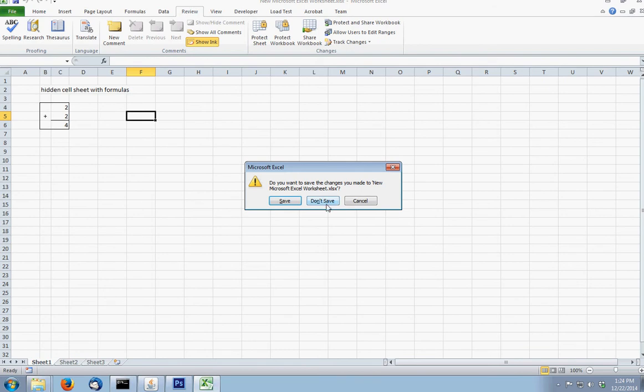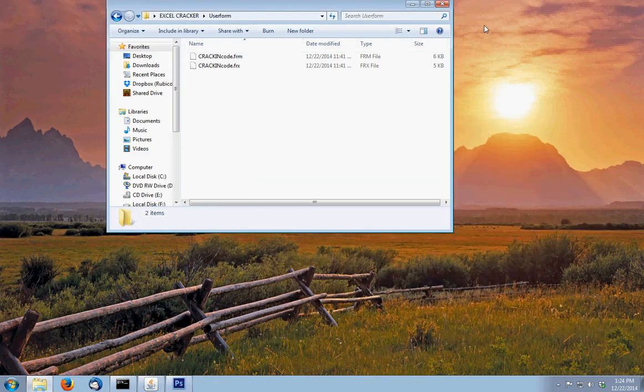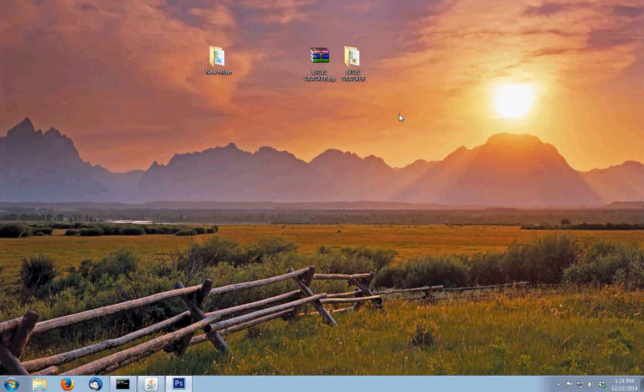Alright, the download for this program that I made is in the description below. Have fun with it, and thank you for watching.